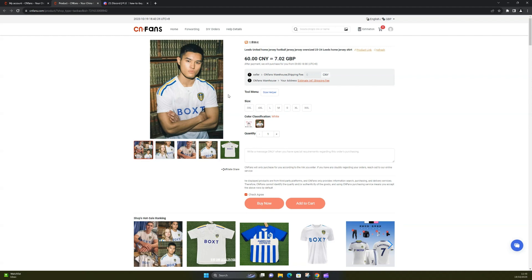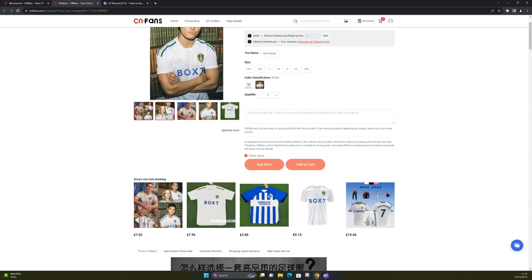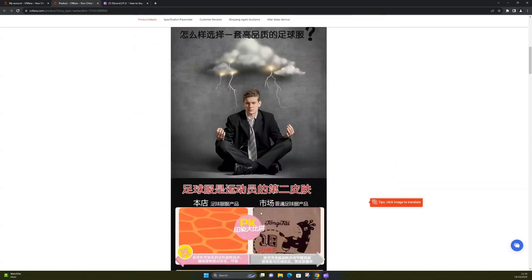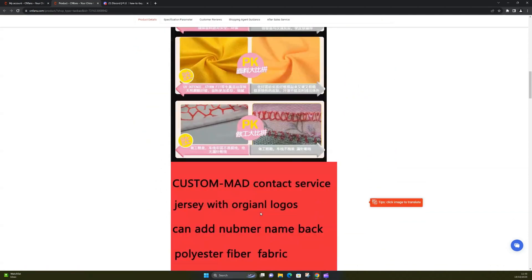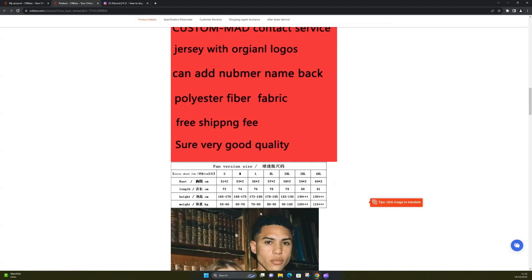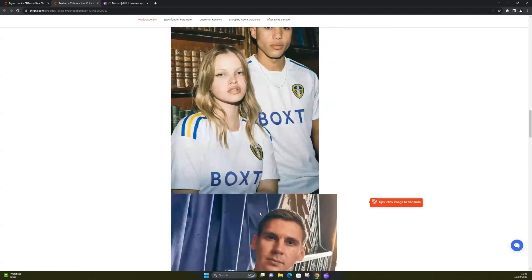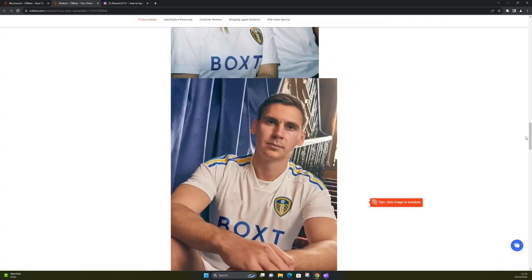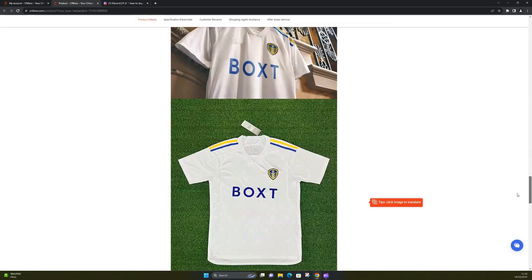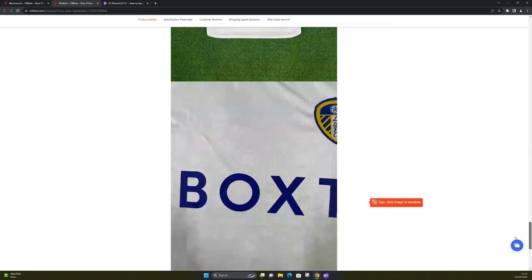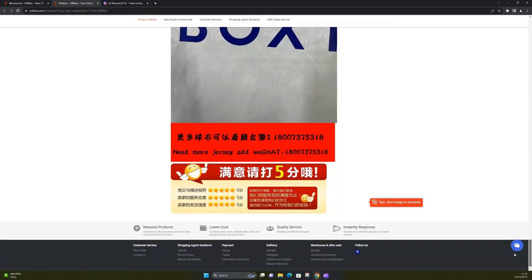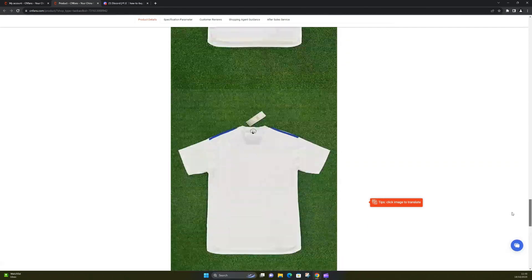This is seven pounds for this Leeds United shirt. Obviously there is postage and everything on top. Here look, you've got a Brighton one, three pound 86. There's a lot more information down here which unfortunately doesn't mean a lot to me being in Chinese, but there's some photos there of the shirts.